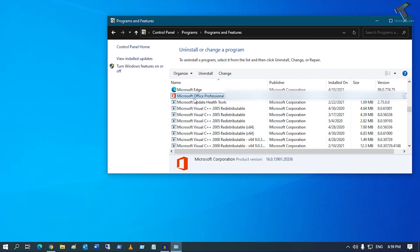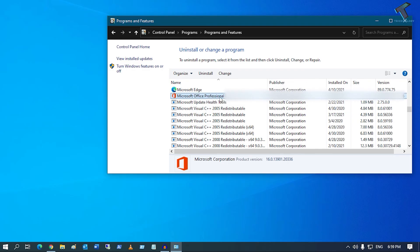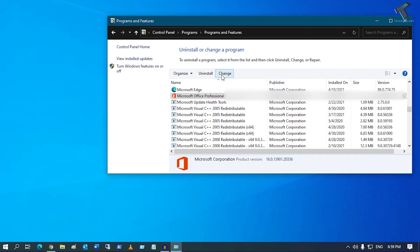Now you have to select Microsoft Office Professional Plus which you are using. Click on Change, and here you will get a Quick Repair option. Select Quick Repair and click on Repair. After that, it will fix your problem.